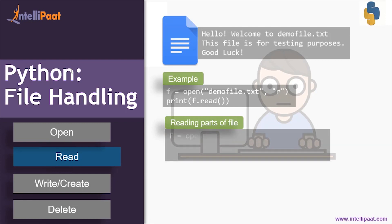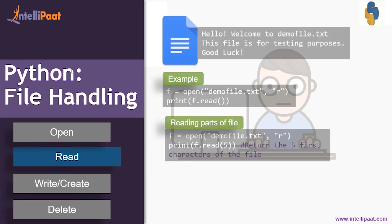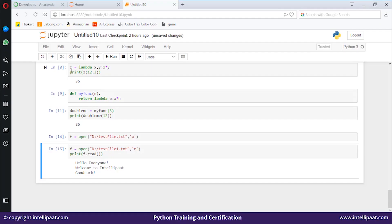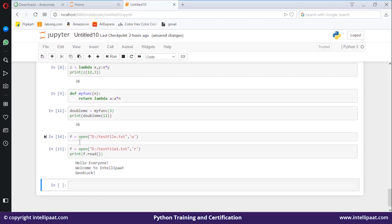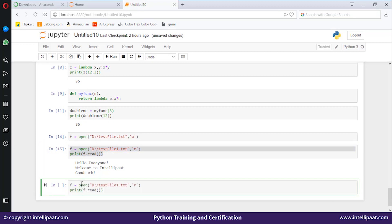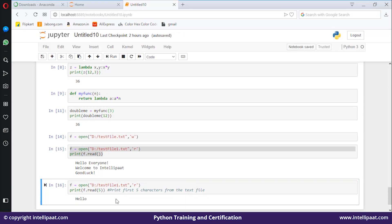Now what if I want to read only part of the file — like the first five characters? I can pass 5 as an argument: f.read(5). The output is 'Hello' — characters zero through four — so these are the first five characters from the file.